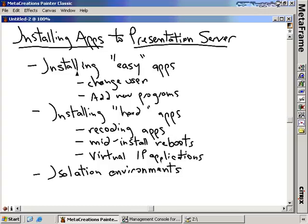I've broken out the types of applications into those I'm calling easy applications and hard applications. The easy ones are the ones that are terminal server aware — the application provider has already coded the application to be aware of using it inside of a Citrix environment. In those cases, we've got some really easy tools to make sure we get the application installed on the presentation server correctly.